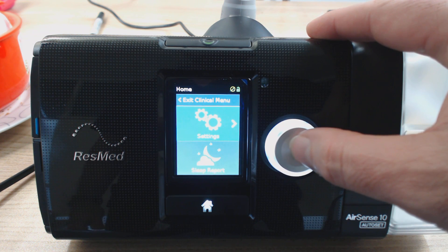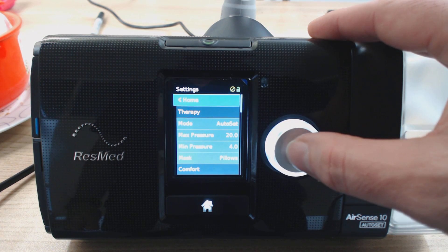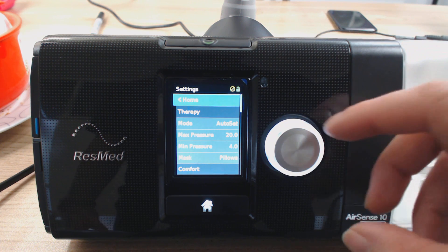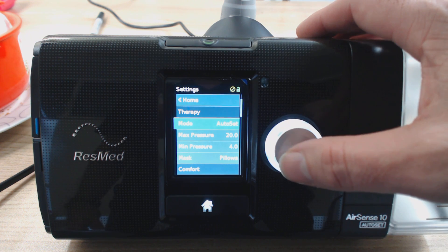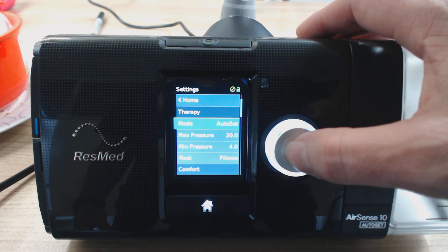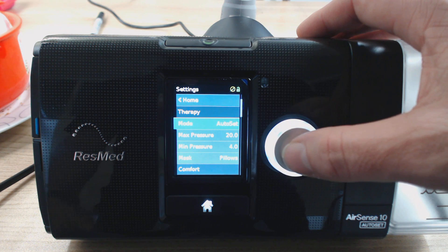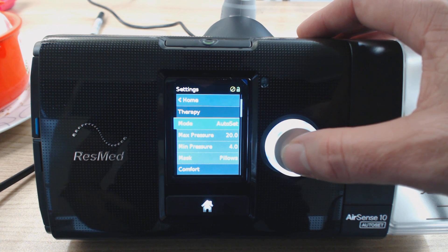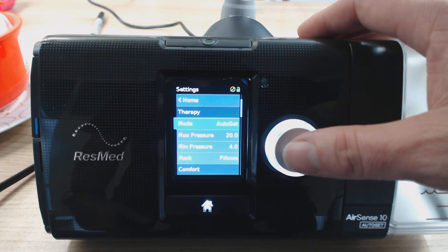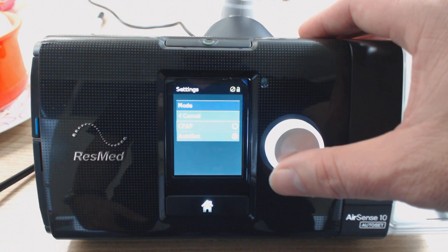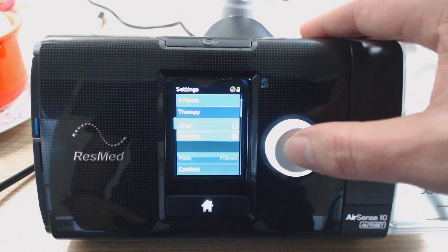Now when we click these settings, they're going to be a little bit different to what they said in part two. Let's just go through some of them. The first one is the mode, and it says AutoSet. If you have an AutoSet machine, I suggest you run in AutoSet. If you have a fixed pressure machine, it's probably only going to have the fixed pressure mode. But if you've got the AutoSet one, you can go between CPAP and AutoSet. So we're just going to keep it on AutoSet.